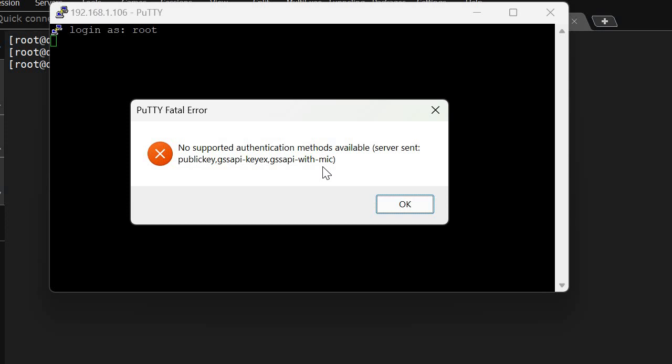Today when I was working in the office, I got a call that we are not able to log into the server. Whenever they are entering username and password, they are getting this error.